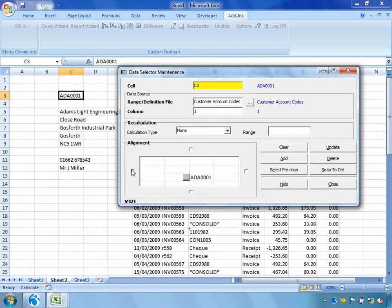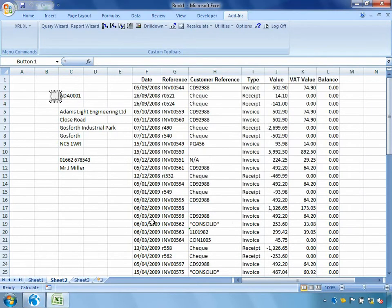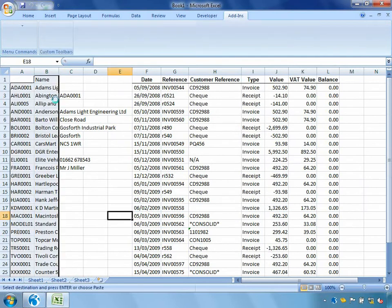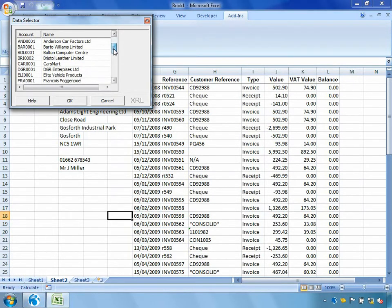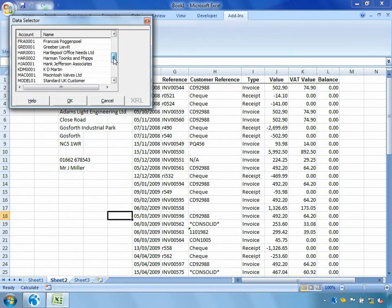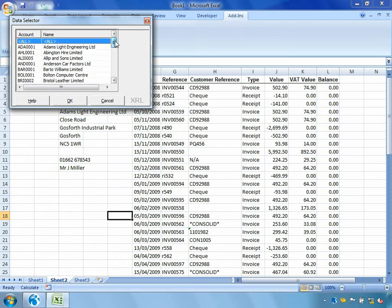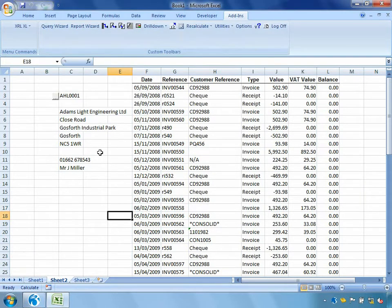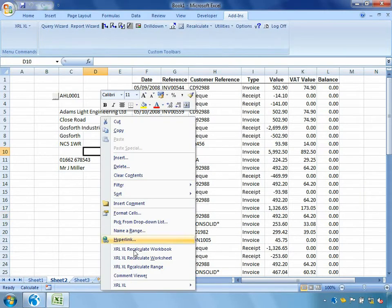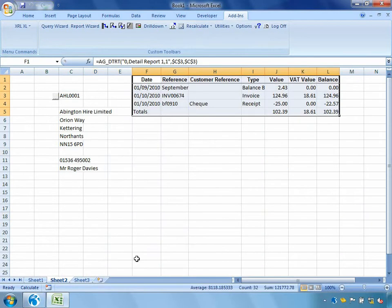Where would I like this data selector to sit? Well, I'll say just towards the left of my account code. We'll click add, close it away. Now we can see we've got a nice user friendly data selector, which is pulling up a list of all of my customers accounts. So I could choose a different customer, right click, recalculate worksheet.